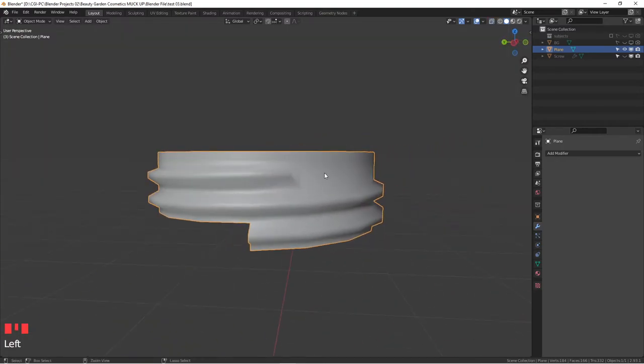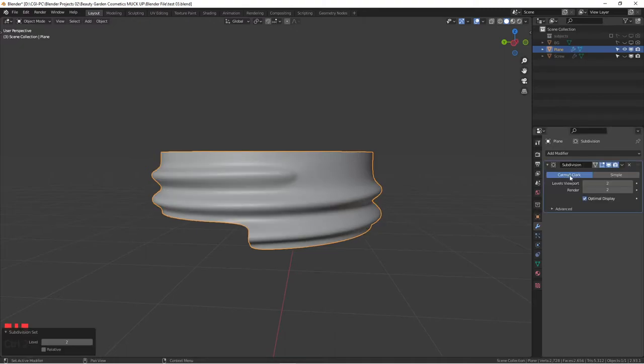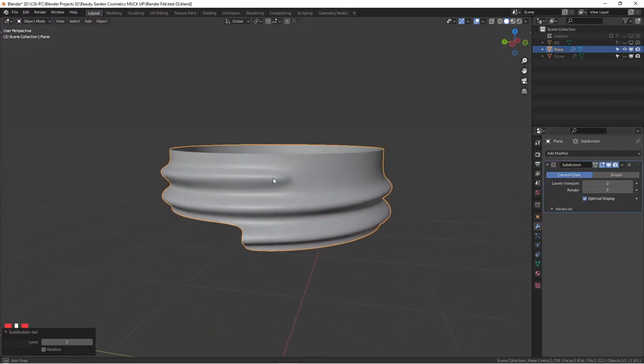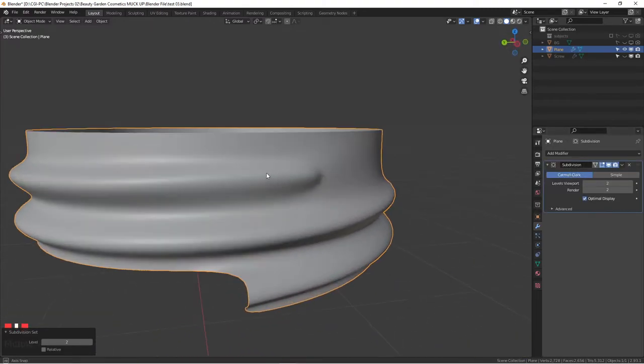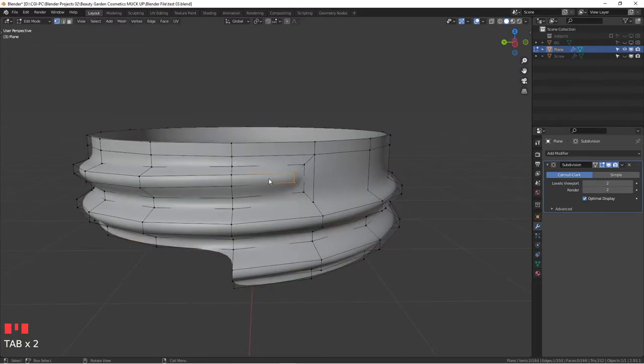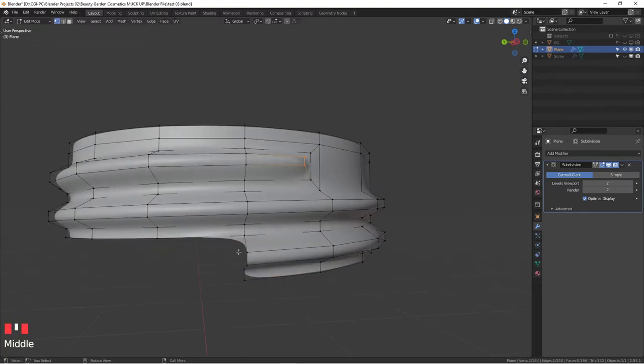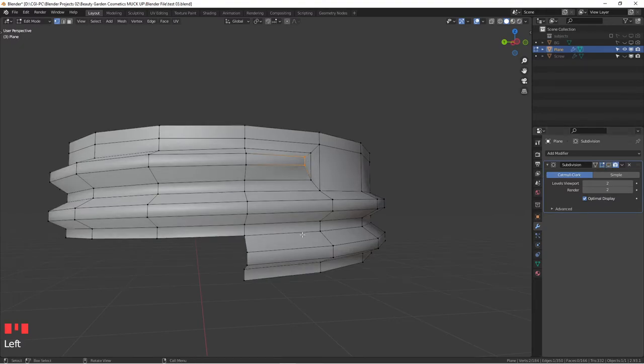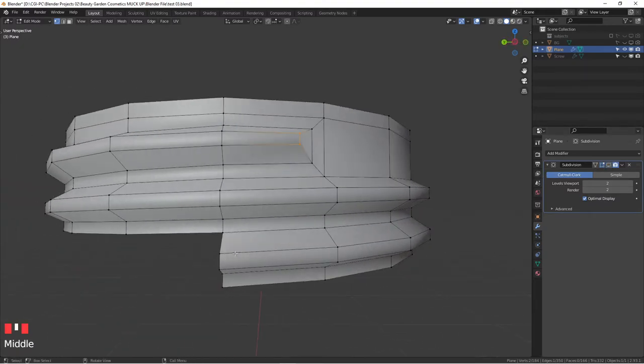It looks just fine. And then, next thing we can do, hit control, hit number two, and we can add a subsurface modifier. See, it looks much nicer, right? Yes. So what we can do here, we are going to fix it down here, so we can temporarily disable this preview.